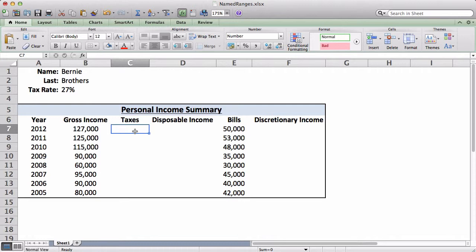So anyways, an example I have right now is a personal income summary of Bernie Brothers. Let's just say I'm doing some research about him on his income. So I want to see his gross income, his disposable income, and his discretionary income.